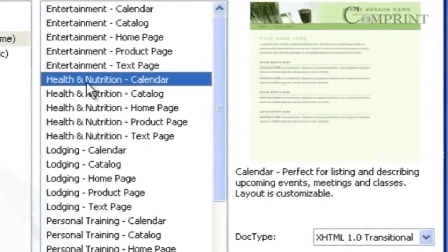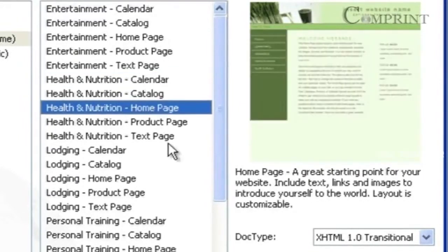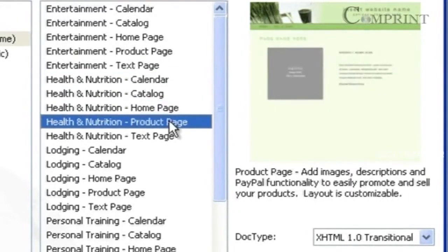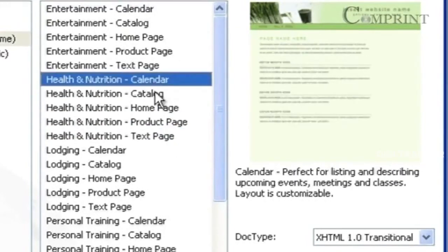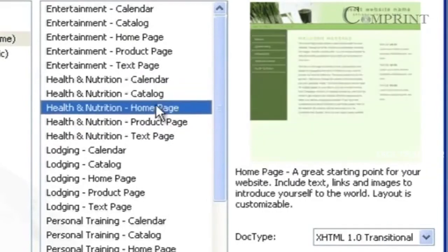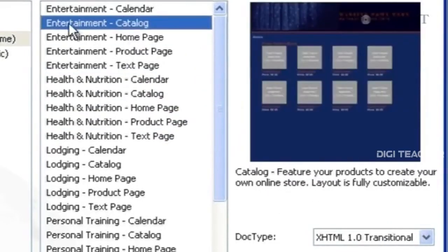Here, under Health and Nutrition, we have a Calendar, Catalog, Home Page, Product Page, and Text Page. Now, choose any one of the sample pages that suits to your layout. Say, for example, I am choosing this Entertainment and Catalog.